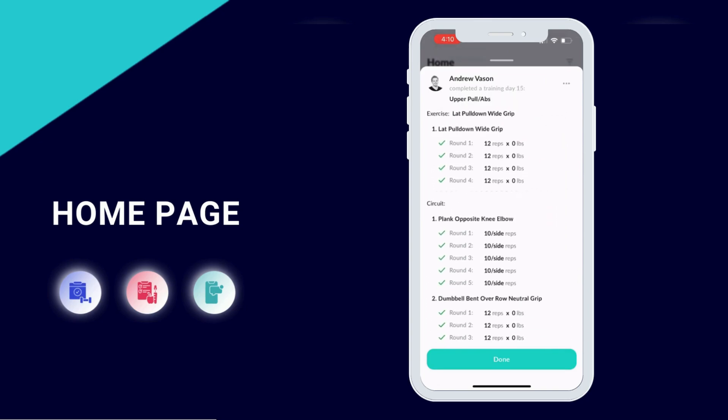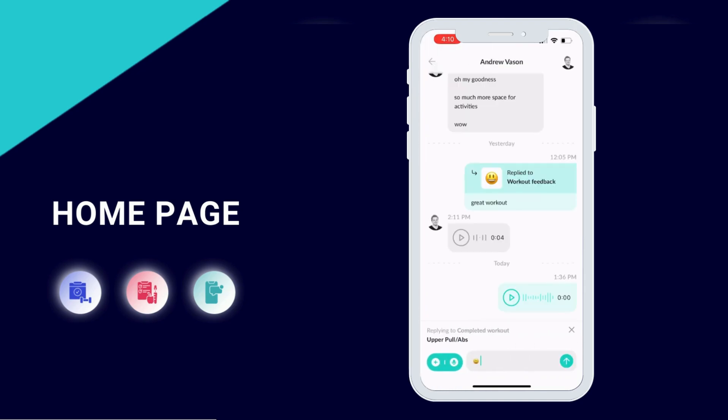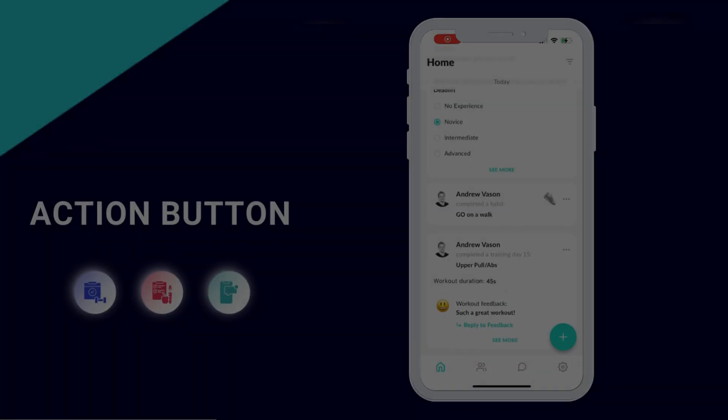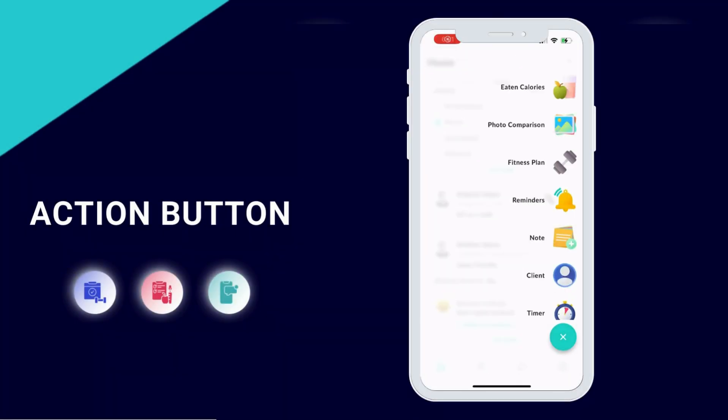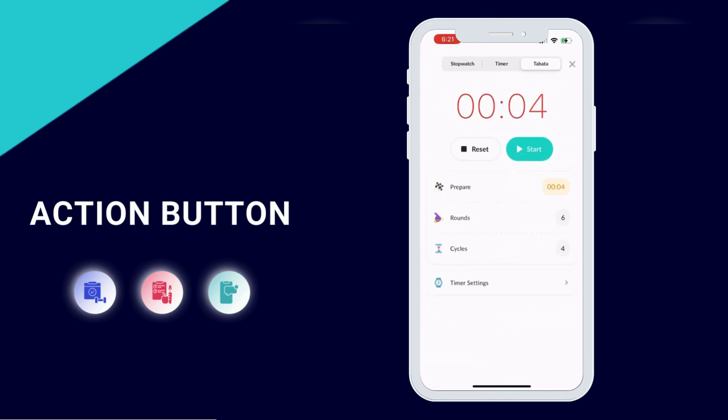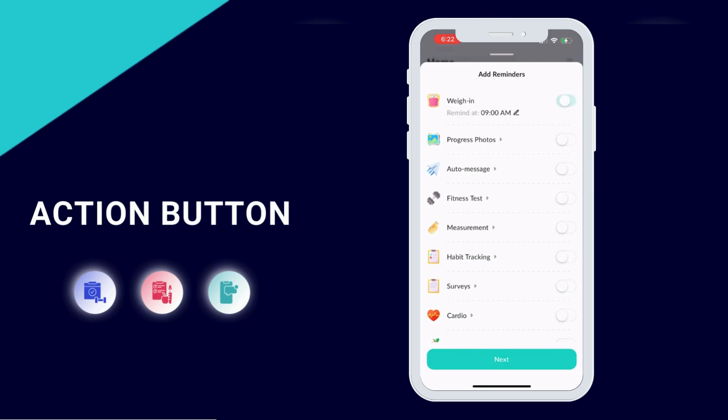You can instantly reply to these with emojis or send your client messages about their workout. You can then push the plus button to do everything from accessing a Tabata timer to assigning a weigh-in check-in for your clients.